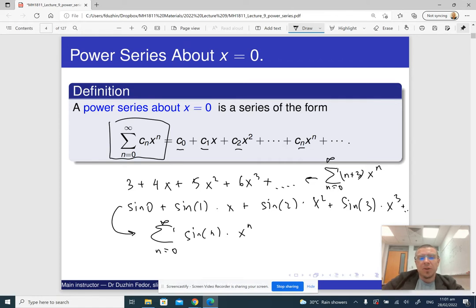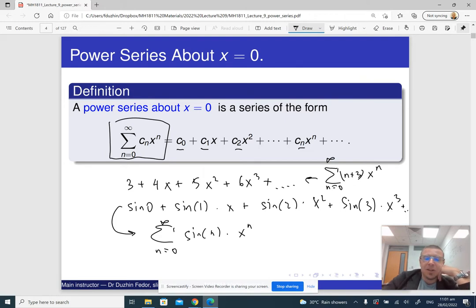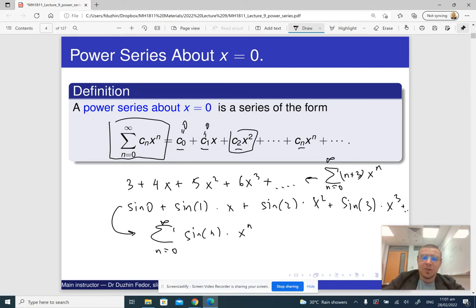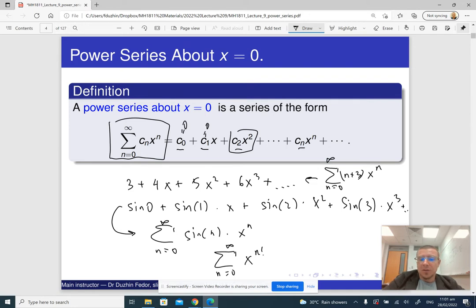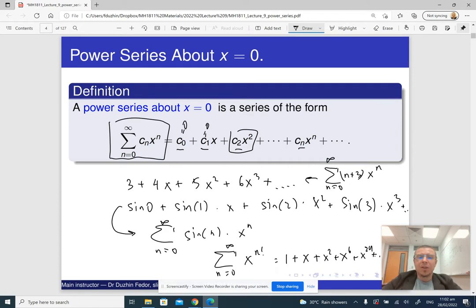Note that a power series always starts from 0, but not all coefficients are assumed to be non-zero. It is possible that some of the coefficients are just 0. For example, the sum from 0 to infinity of x raised to the power n-factorial gives 1 plus x plus x squared plus x to the 6 plus x to the 24, and so on. So this is again a power series, only a lot of its coefficients are just 0.